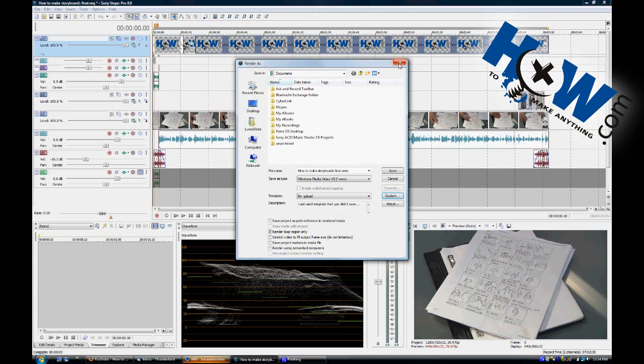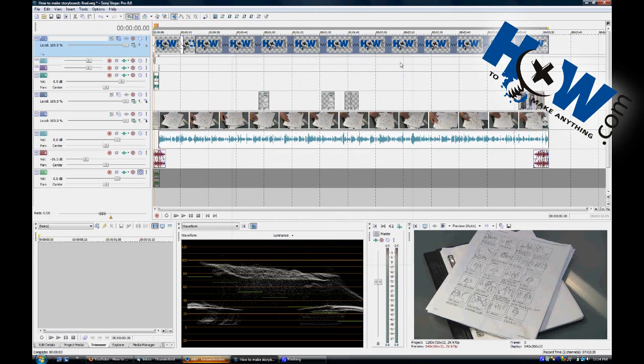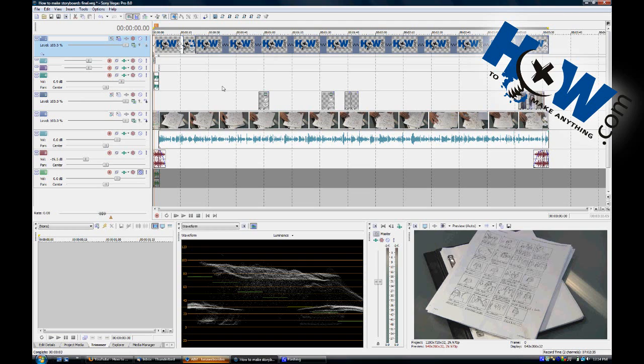At that point, you're just going to want to render out. And then, when you use the Upload button in YouTube, everything kind of takes care of itself. You'll get that HD button. Those high definition options will become available.